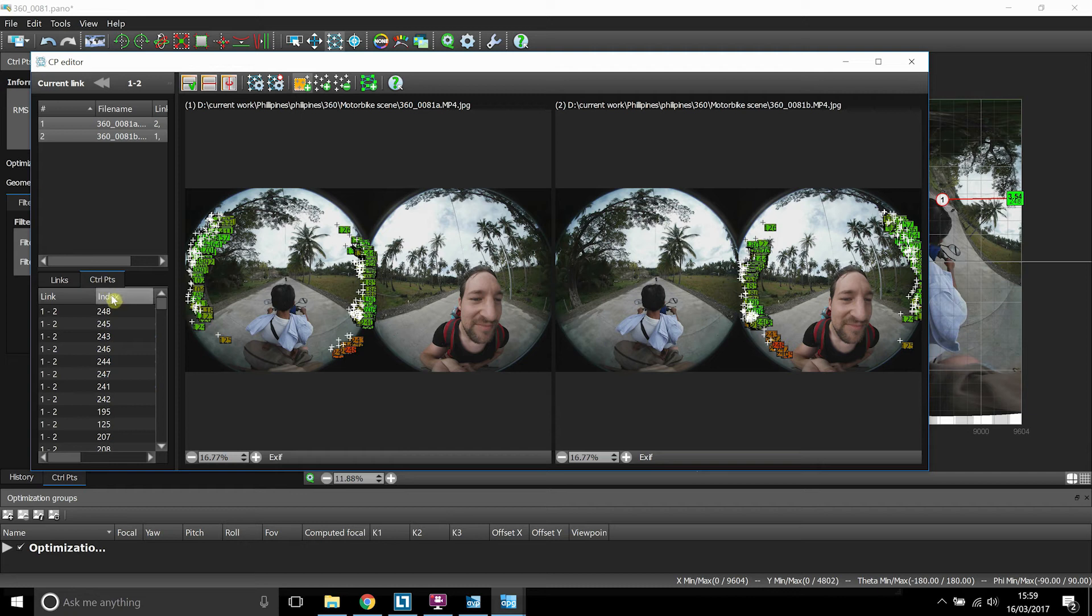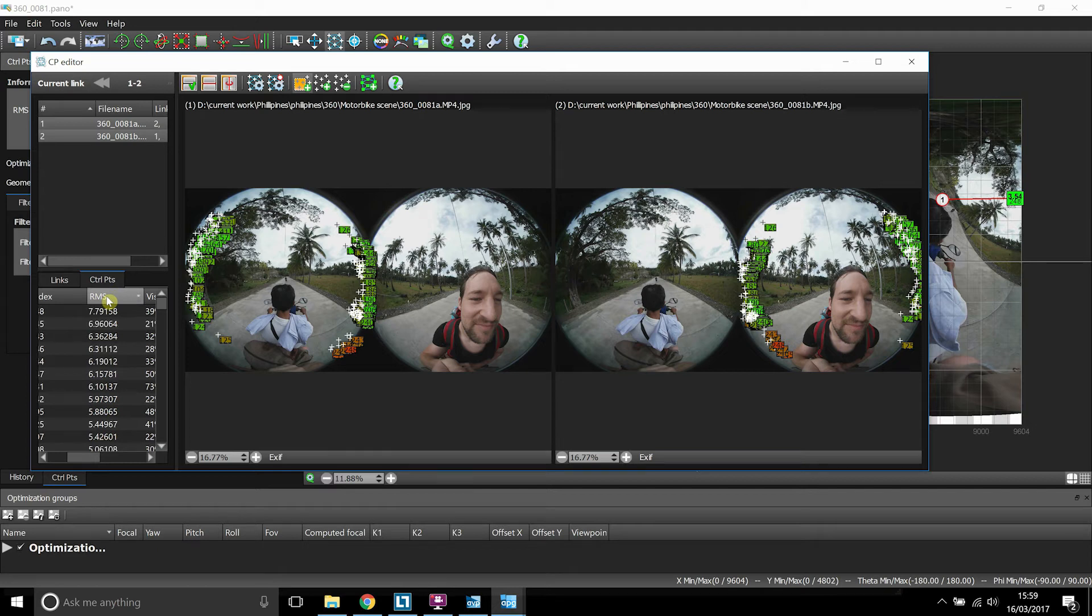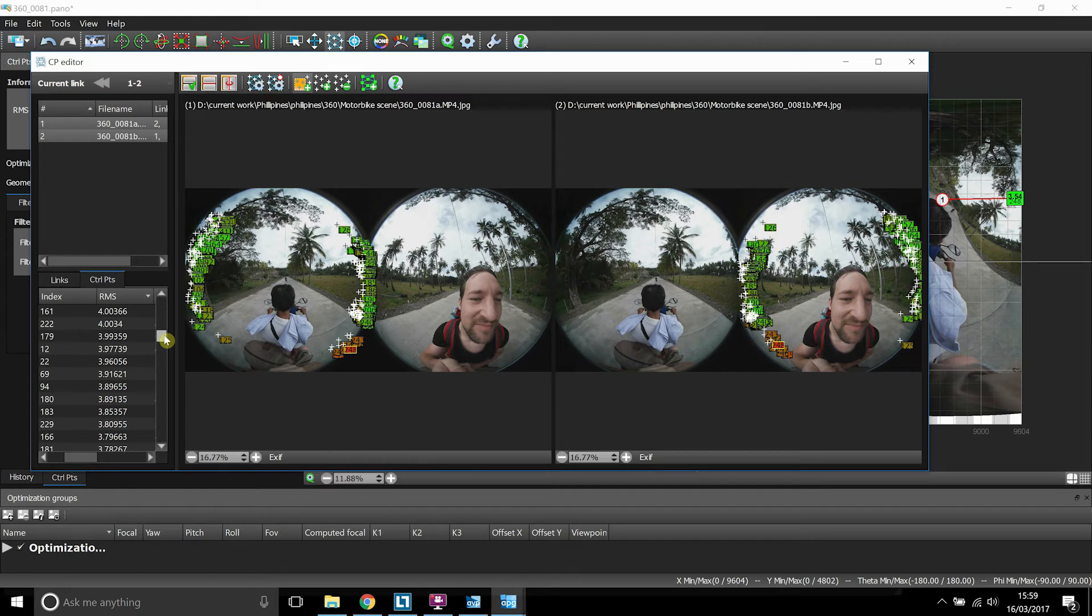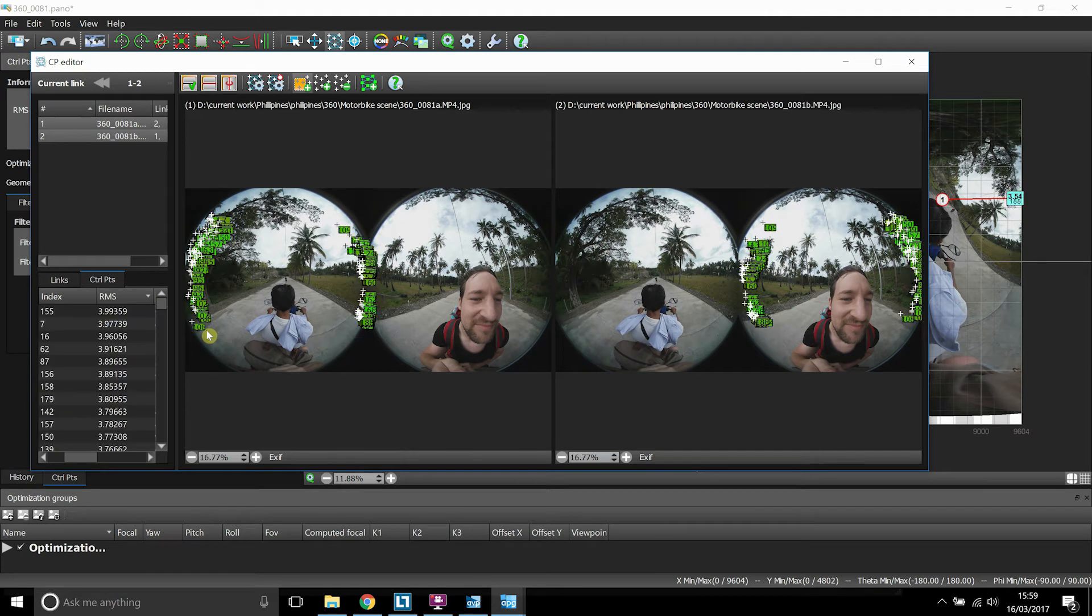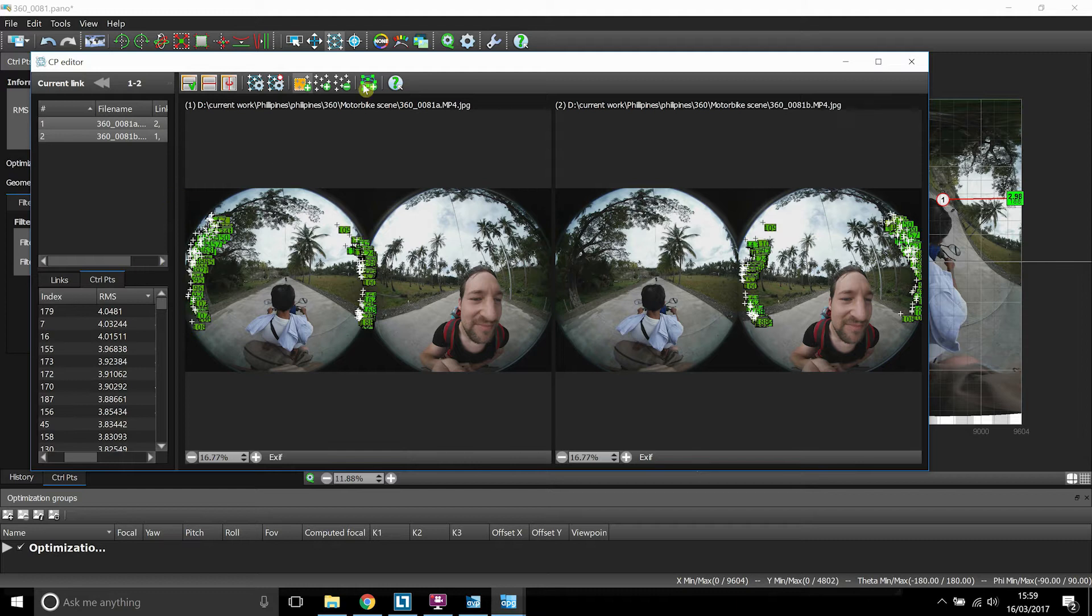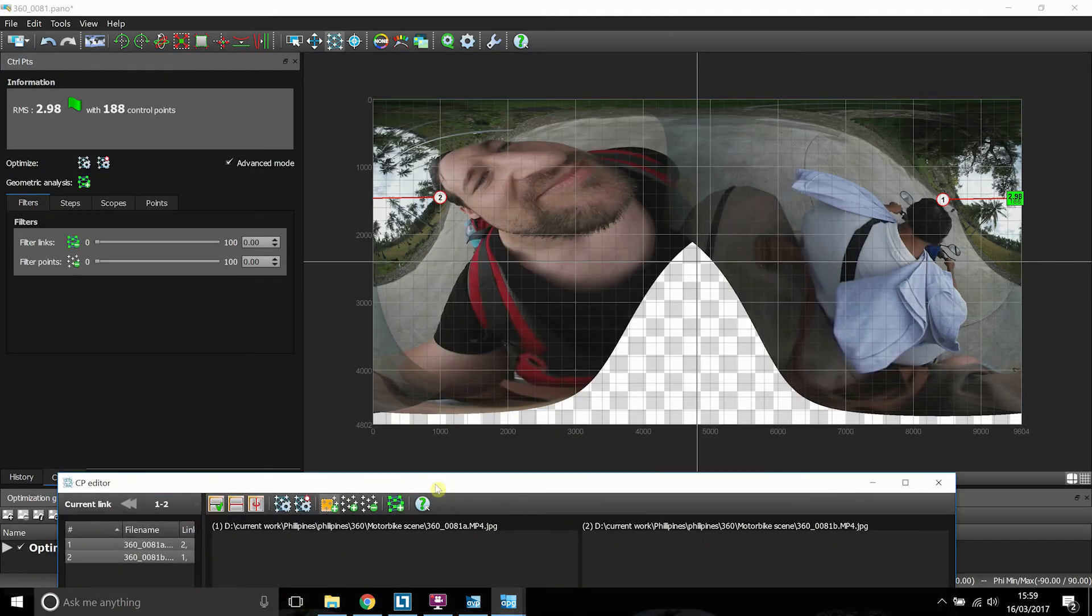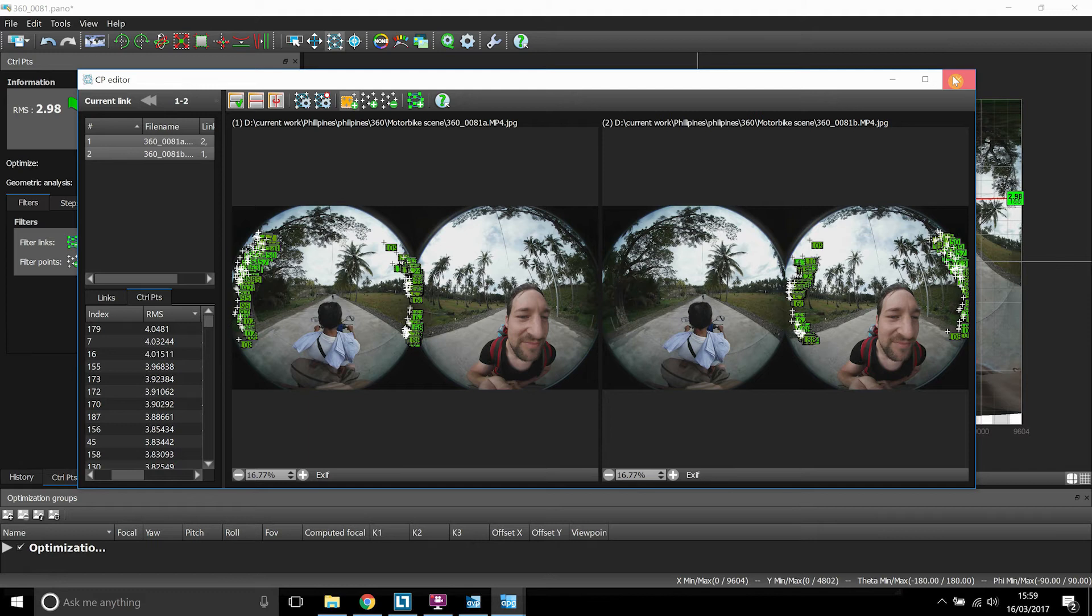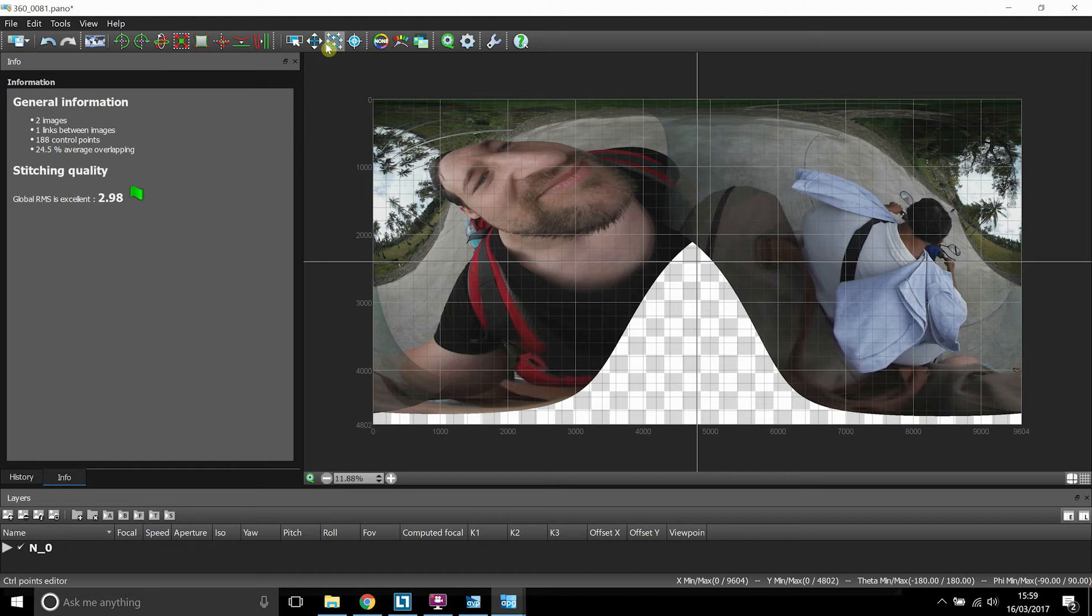So if we go on the control points tab just next to this, we can see what the RMS value, which is basically the quality of the stitch. I tend to just delete anything from down to four and above really, so that it will help improve the quality of the stitch. So we're going to delete all those values from the bad stitch. So we've just got anything up to four. So that's what it's stitched at the moment.